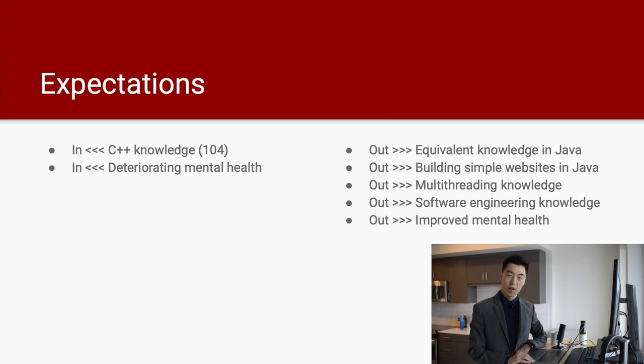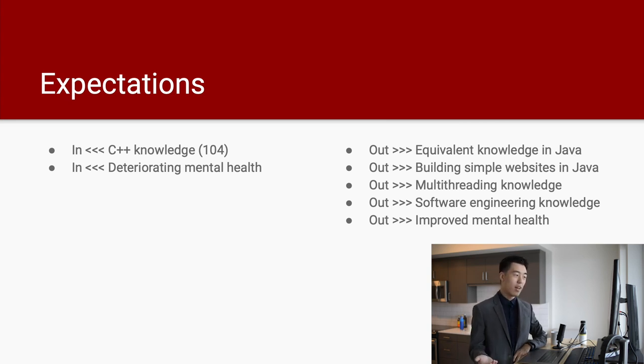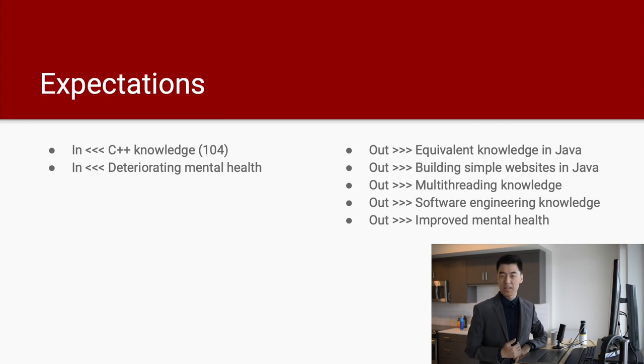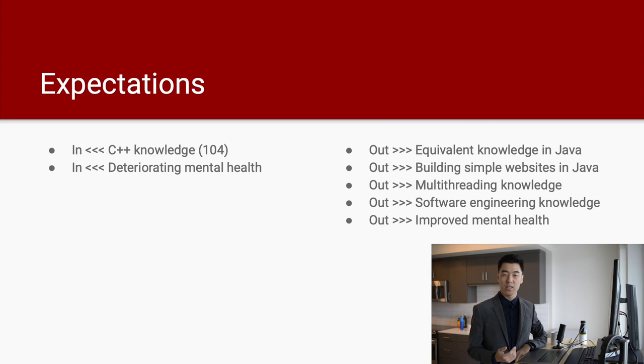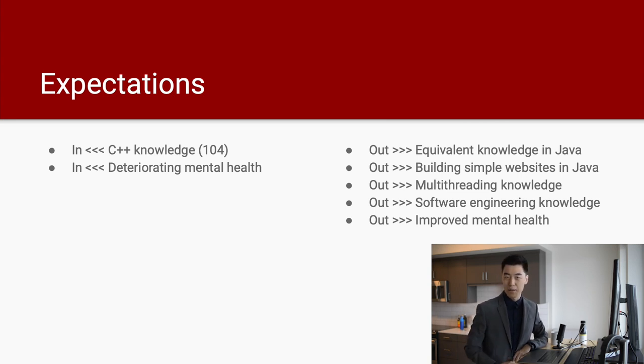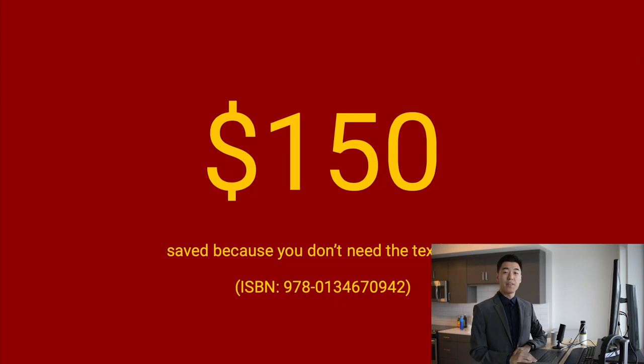And you're going to be able to build simple websites with Java as the back end. You will have multithreading knowledge and you will have software engineering knowledge when it comes to project management and workflow. And also, you will have a drastically improved mental health state.